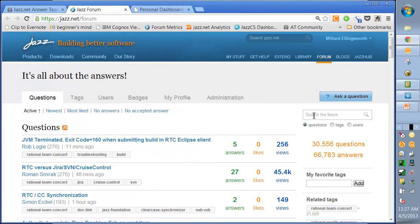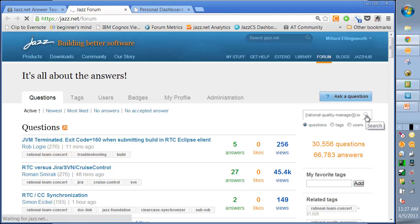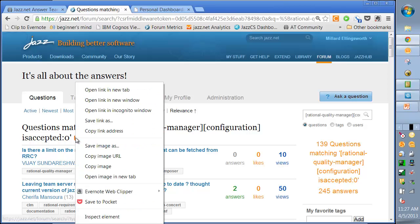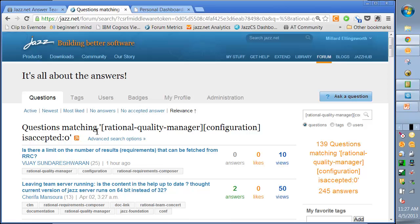So back in the jazz.net forum, we'll go in and enter our new query options: Rational Quality Manager and configuration, and is_accepted zero. And if I type that all correctly, we should get a set of questions. There we are. We'll grab the link address again. But this time, since it's something our team wants to watch out for, let's put this one into a dashboard in RTC.